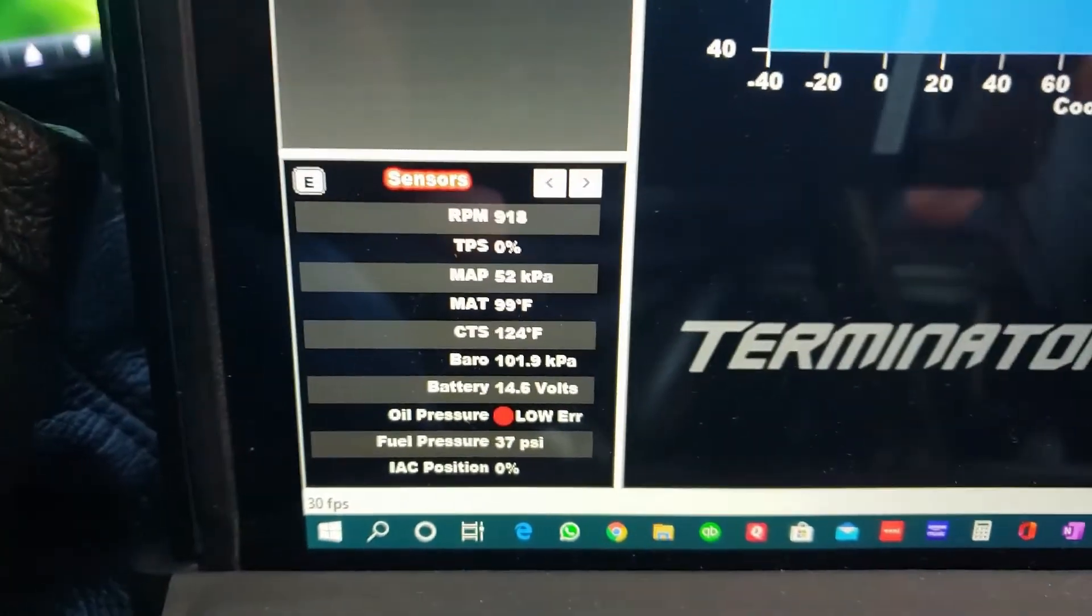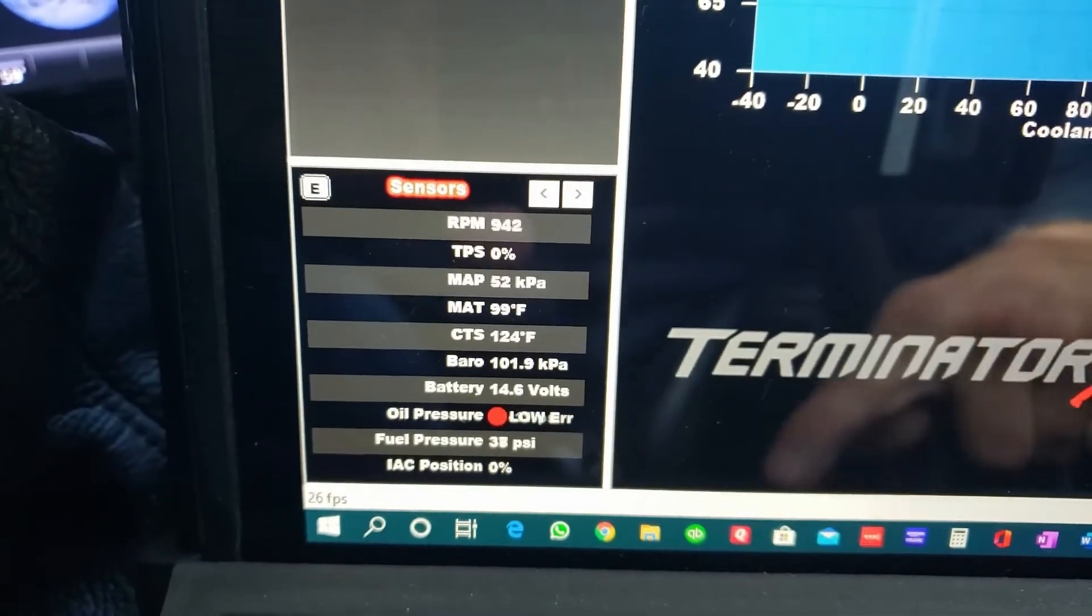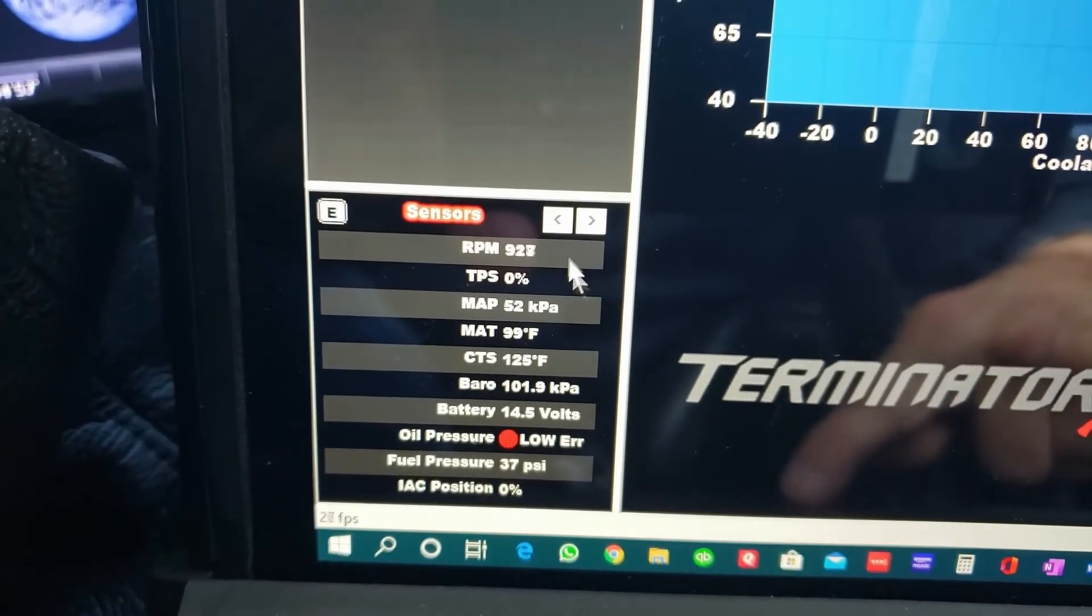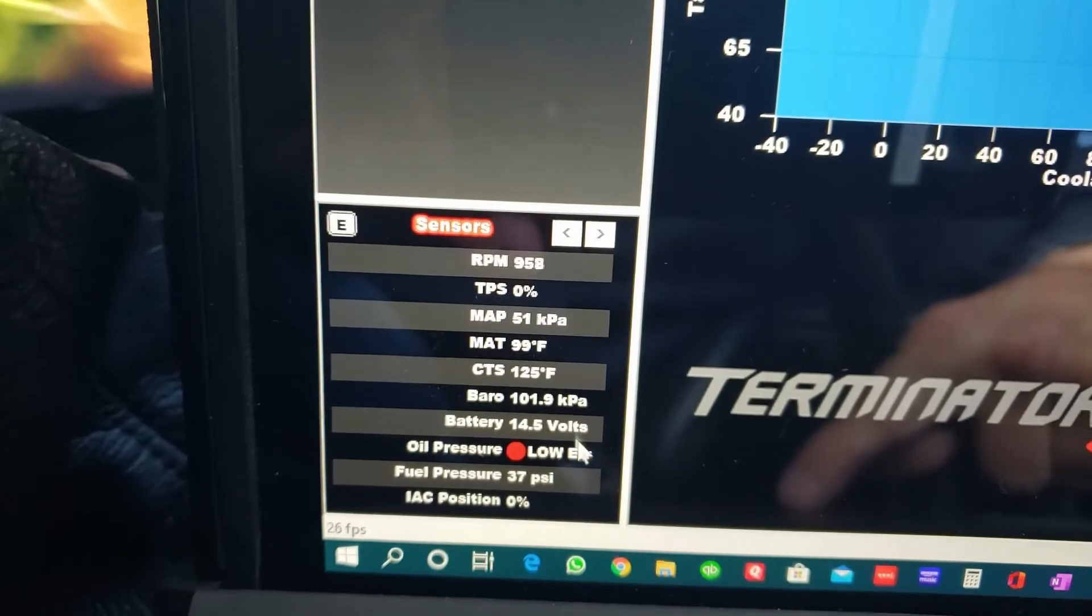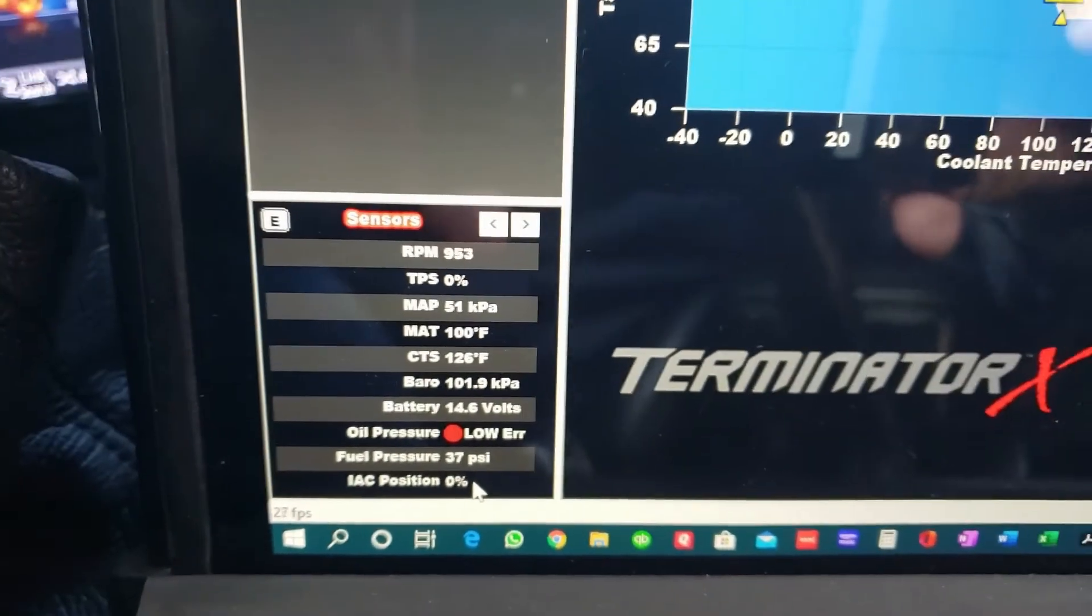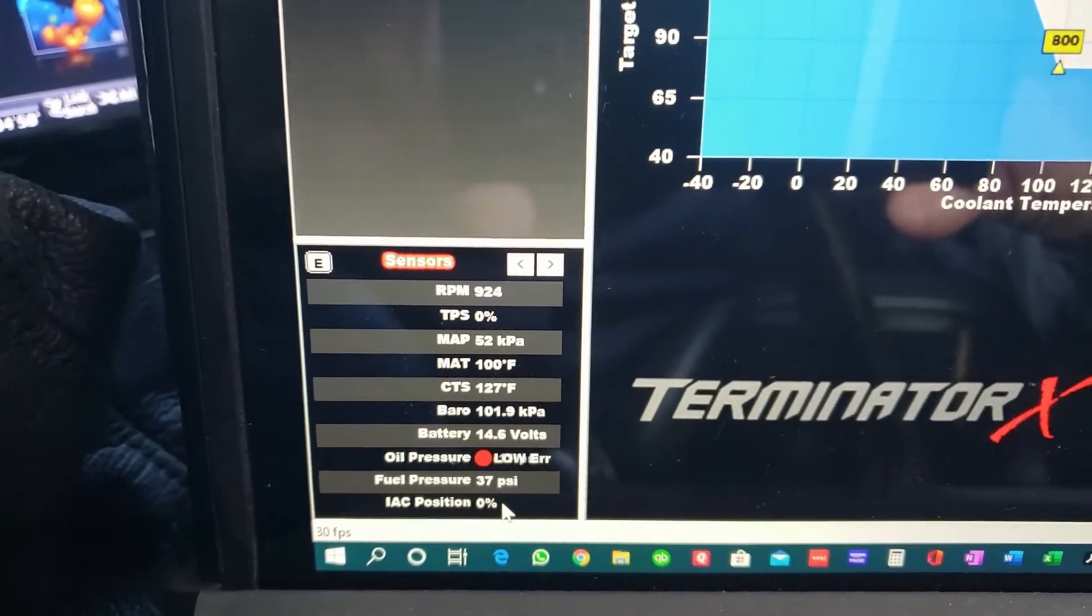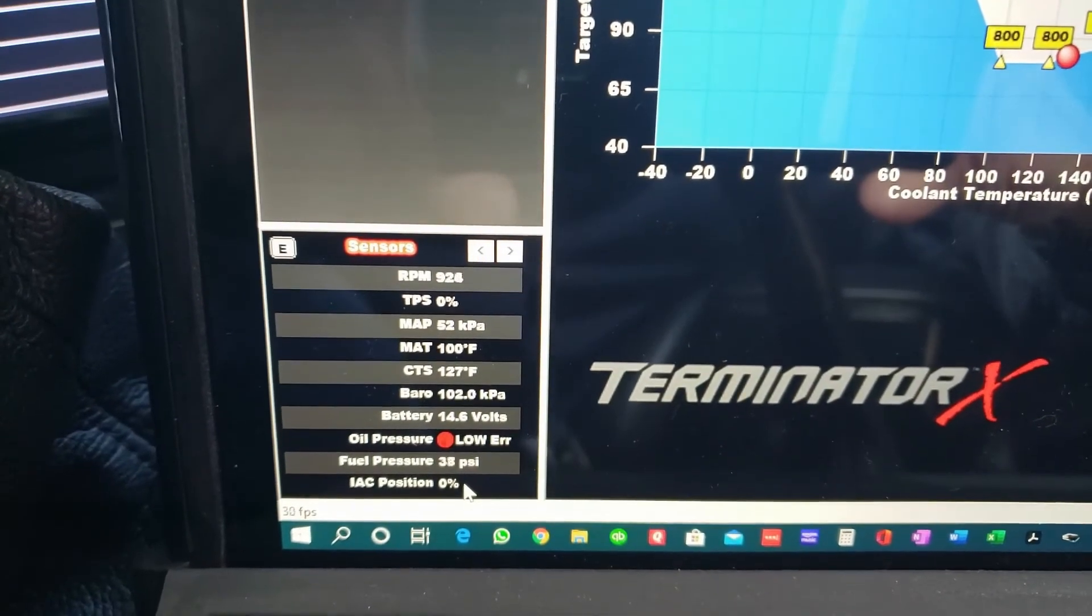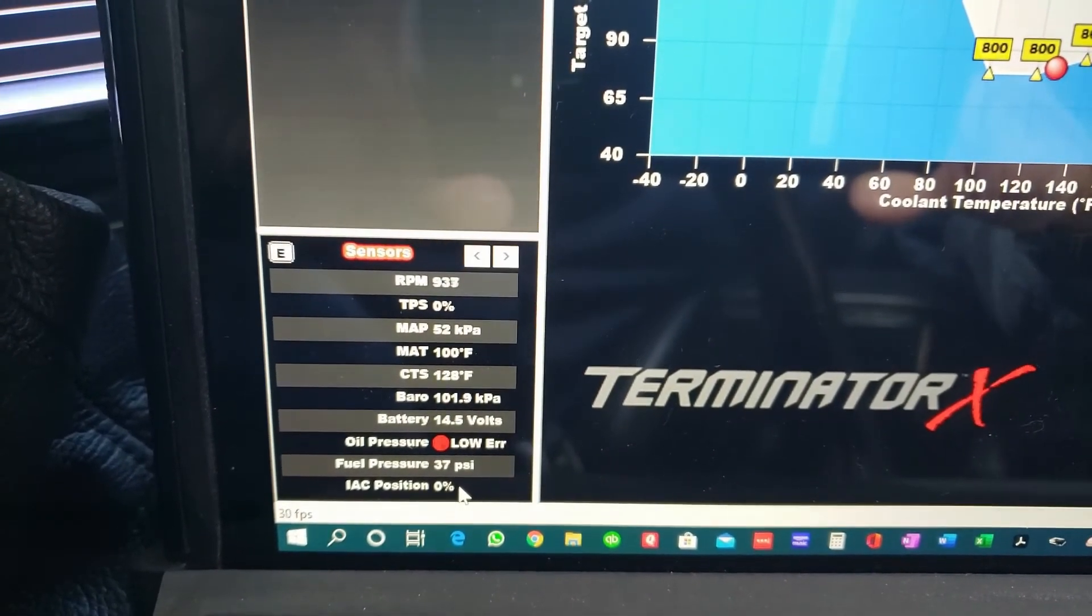So what we're going to do is, even though the TPS is showing right up there—even though that's showing right there, we got TPS at zero—what we're going to do is we're going to actually back off the throttle screw and we're going to see what it does. So that's how you set it. We're going to back this up and watch it.